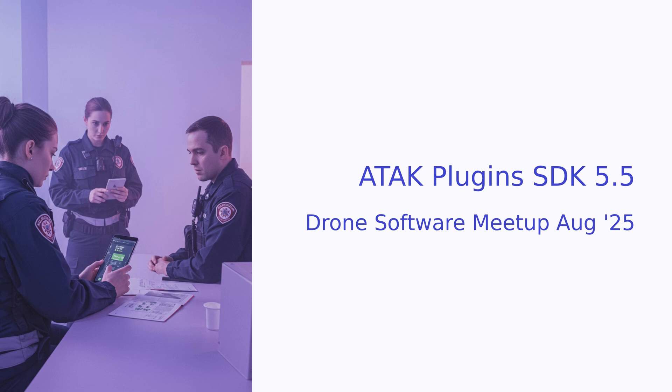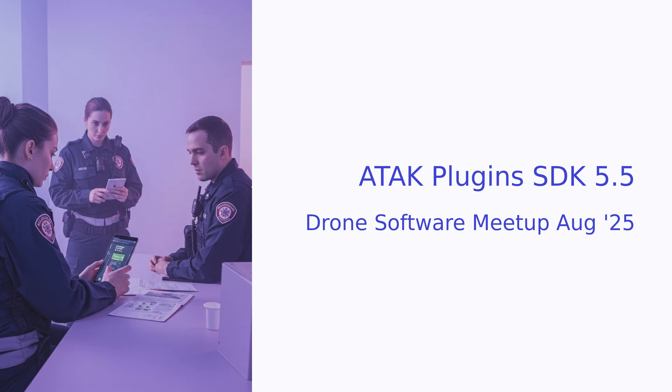Welcome everyone. Today we're looking at ATAK plugins, how they expand ATAK's capabilities, improve situational awareness, and tailor the ATAK environment. This is an updated session from last year's meetup, but this time we're looking at the updated ATAK CIV SDK 5.5 and a lot has changed, mostly for the better.